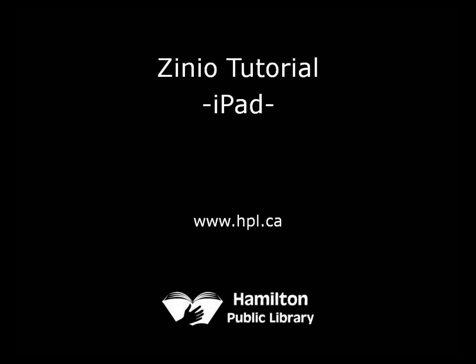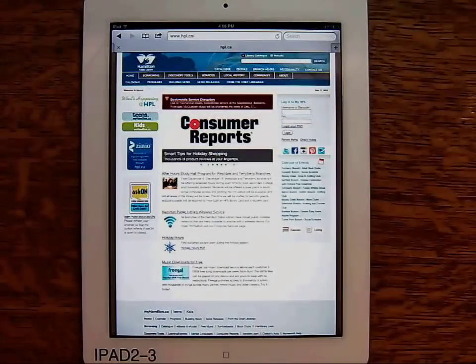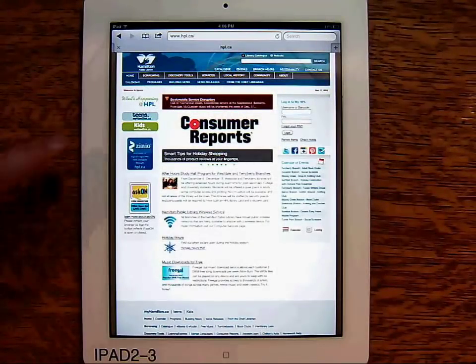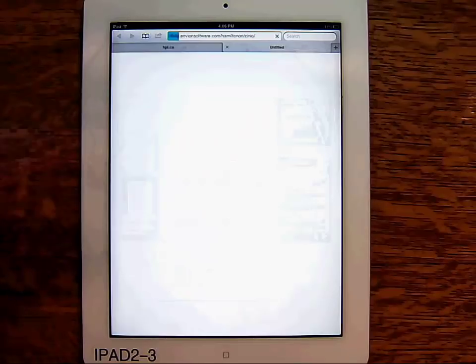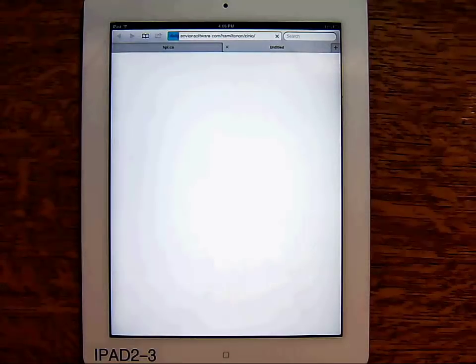This is a video tutorial for downloading magazines to your iPad using Zinio. Starting from HPL's website at hpl.ca, tap the Zinio link on the left side of the screen.